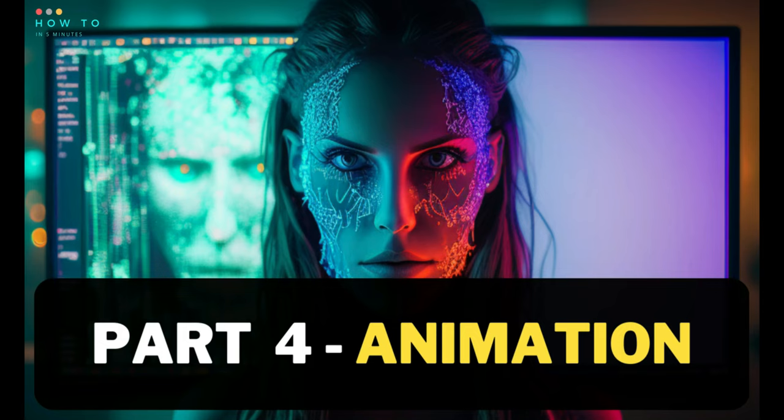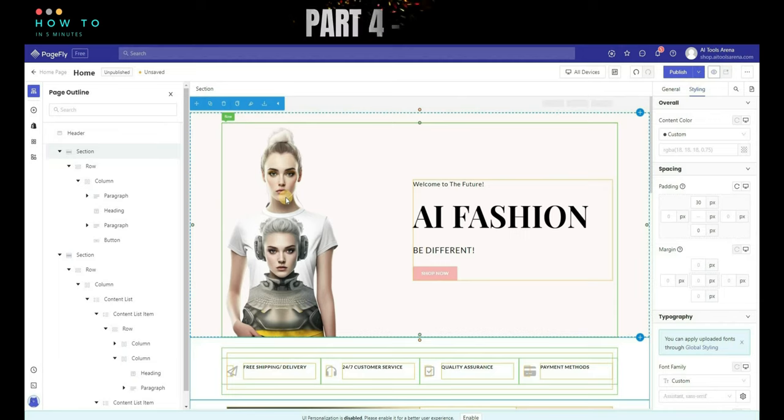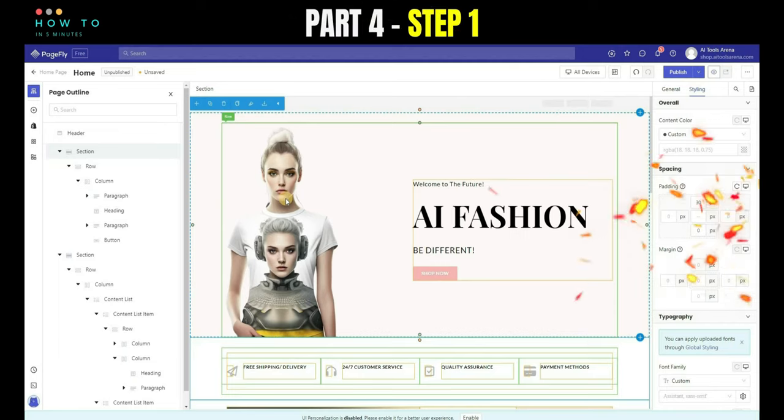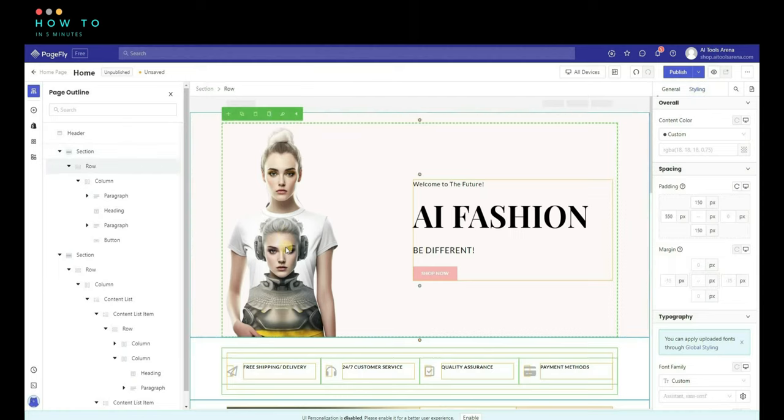Part 4, add animation. To make your website more interactive, you can add animation to each part of the design. Step 1, choose the website part you want to add the animation to. Select the Styling tab and go to the Animation section.